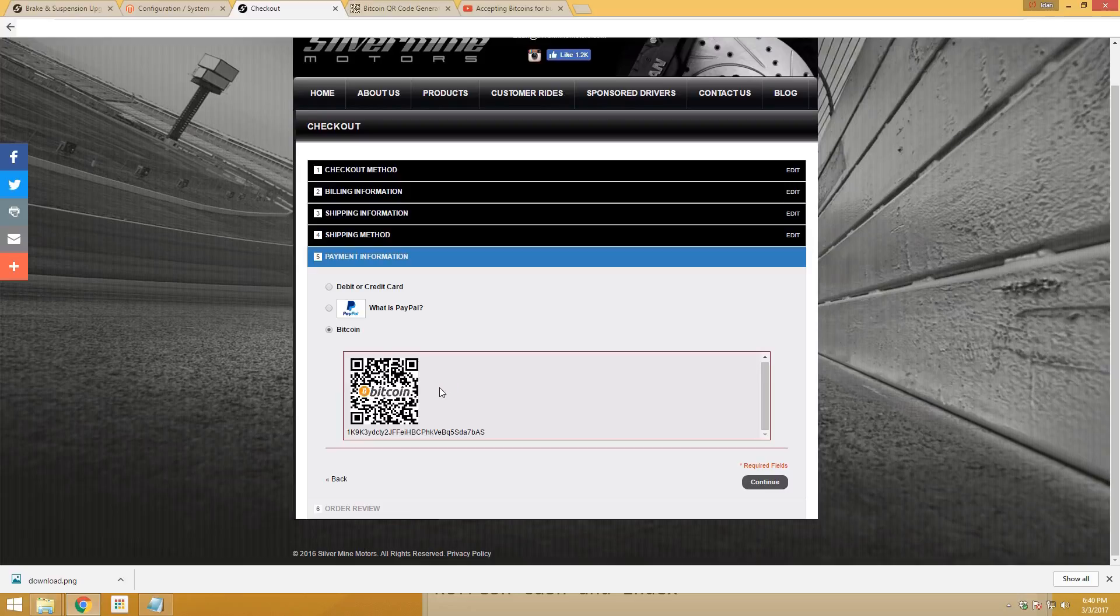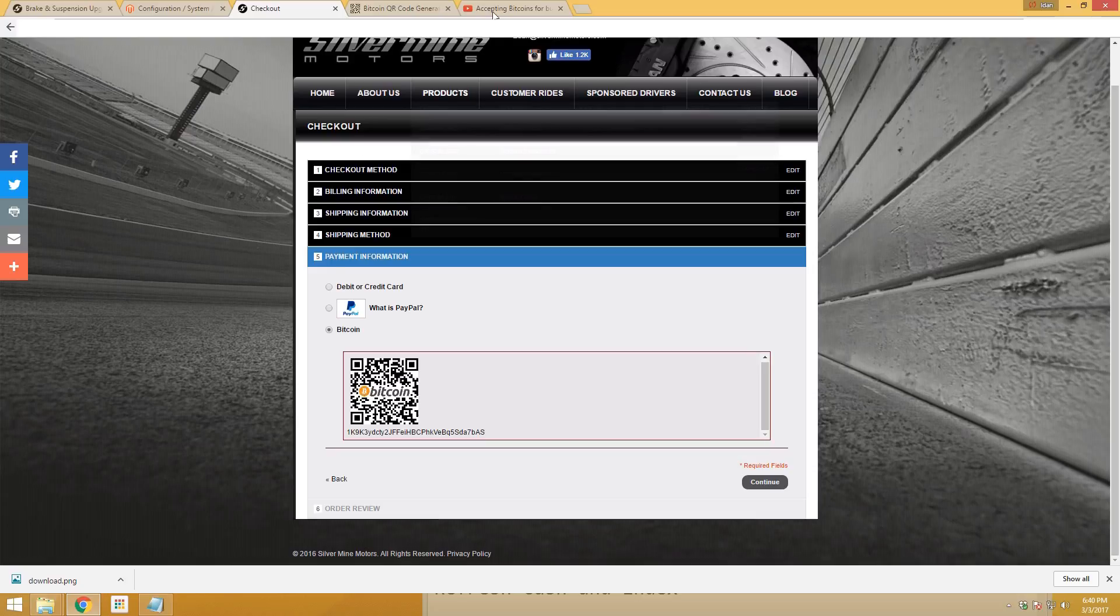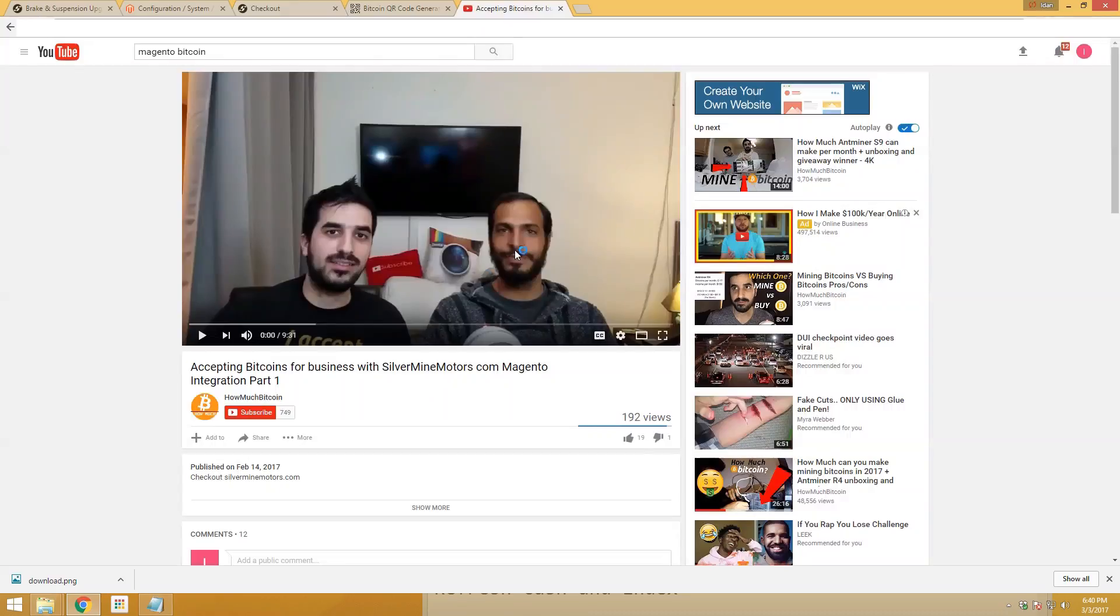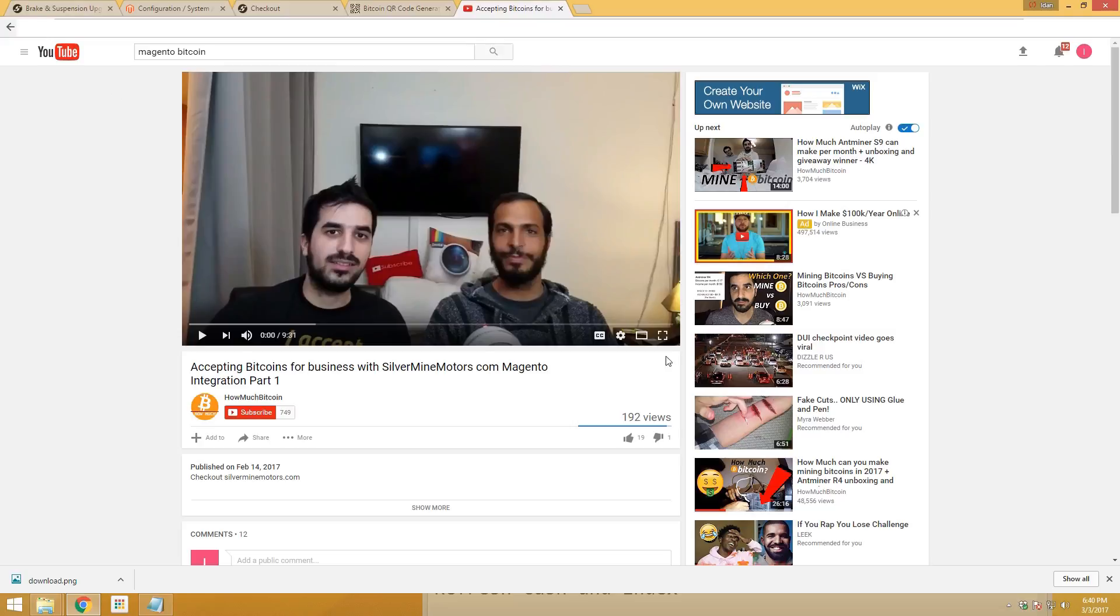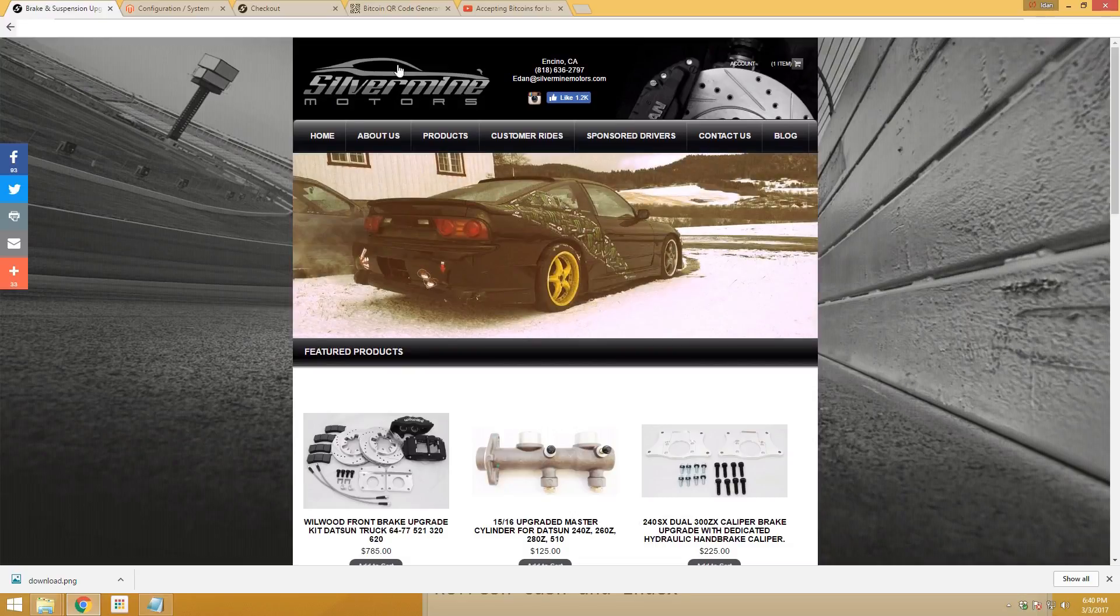Thank you so much for subscribing and liking this video. Make sure to comment below. You can watch part one, which is our conversation on why the owner of SilverMine Motors is starting to accept Bitcoin on his business. We talk about the benefits and here is the website I installed it on. Thank you so much guys.